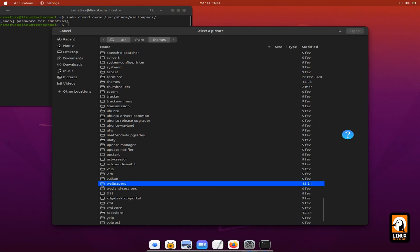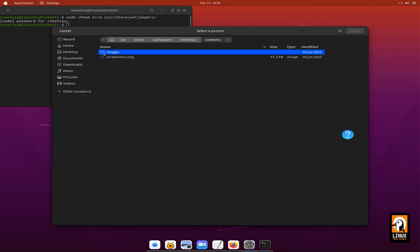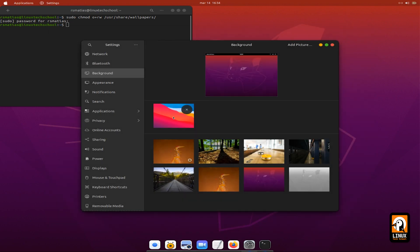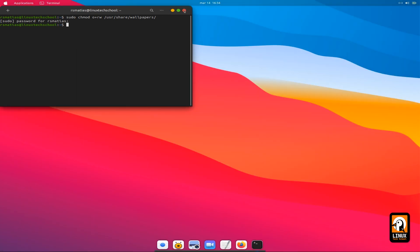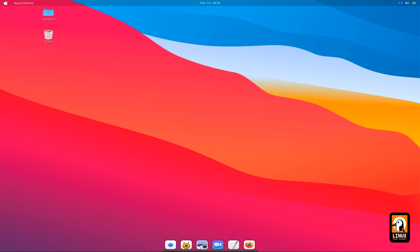Now let's select the wallpapers folder, select the WhiteSur contents, and then select the folder. Inside you have the picture to set as our background. Here it is — let me select it. And as you can see, we already have a nice Big Sur background image. Now it looks already similar to Big Sur.